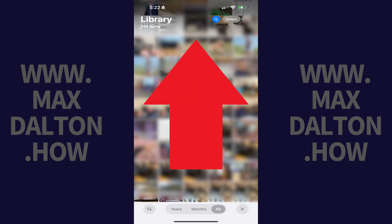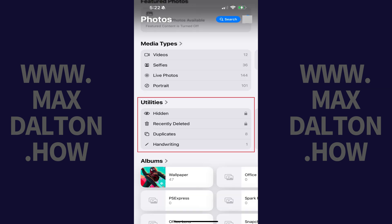Step 2: Swipe up from the bottom to the top of your screen to navigate down the screen. Stop when you get to the Utilities section.